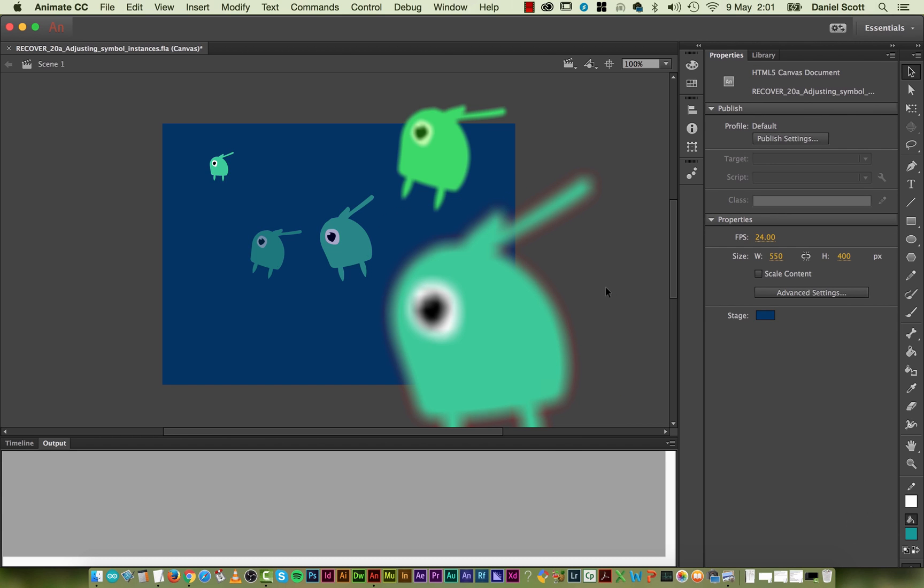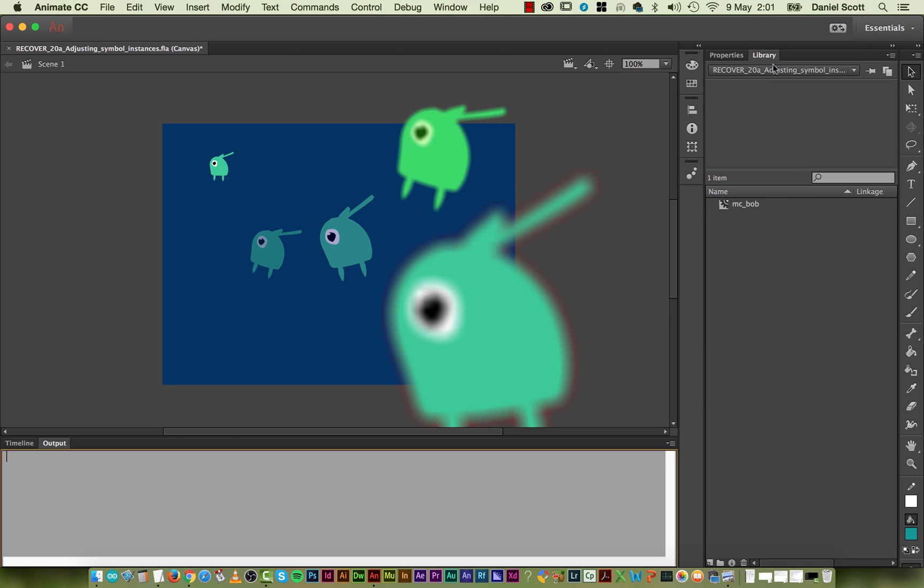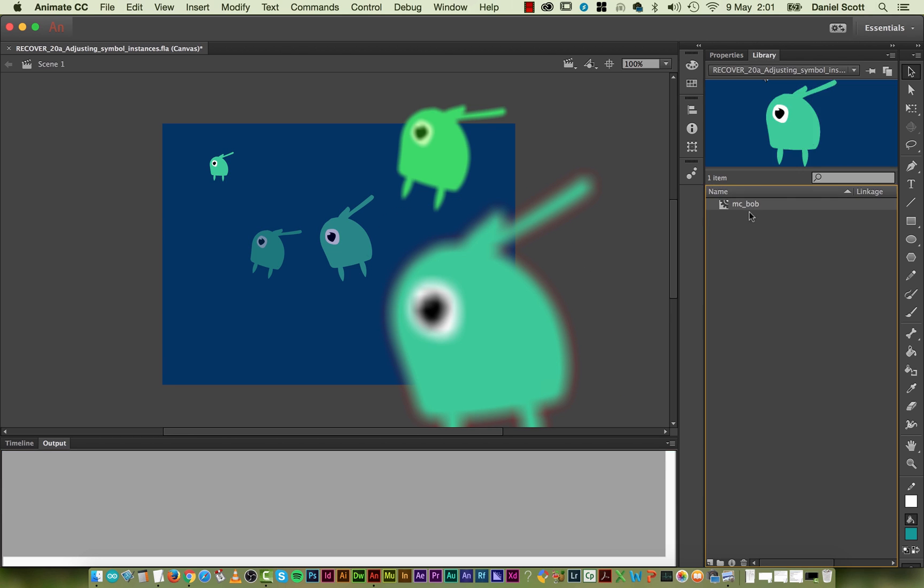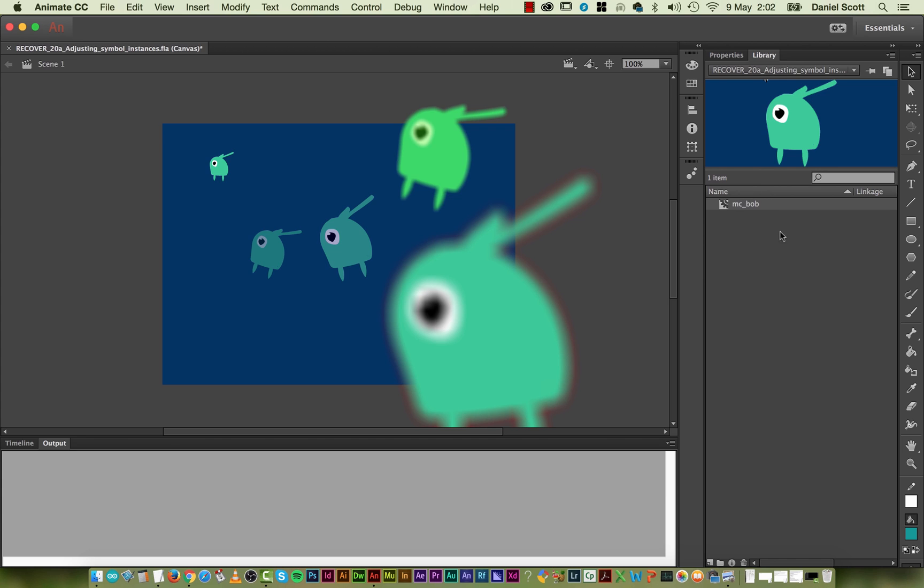And it just means that you can have one primary symbol, MC Bob, and lots of his instances. And they only load one MC Bob. But all of his instances can be transformed to look quite unique, keeping the file size nice and low.